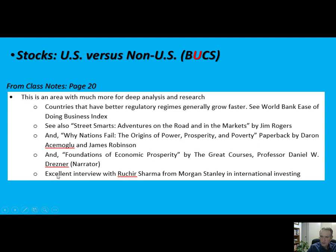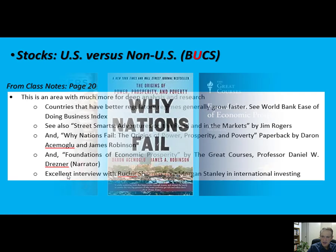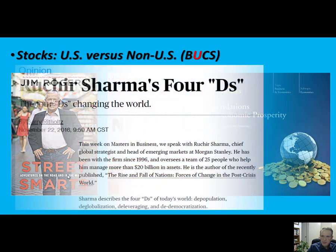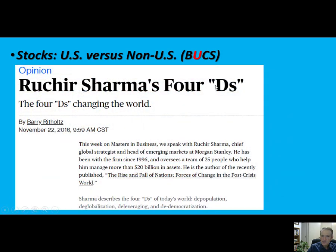Then there's Ruchir Sharma from Morgan Stanley — he does their international investing, has some podcasts, and also has a book I read that I thought was very good. Sharma has his four Ds. Barry Ritholtz has a podcast called Masters in Business that I highly recommend — you can find it on my reading list on Blackboard. You could search Ruchir Sharma on YouTube and find him presenting at a conference. He talks about the four Ds: De-population — the world is actually shrinking. Japan may not exist in a hundred years, going to drop in half by 2050 by some estimates.